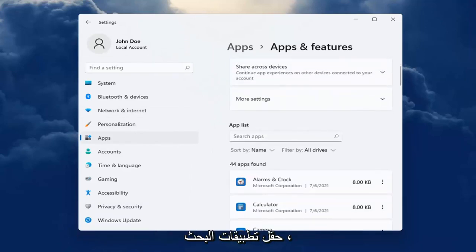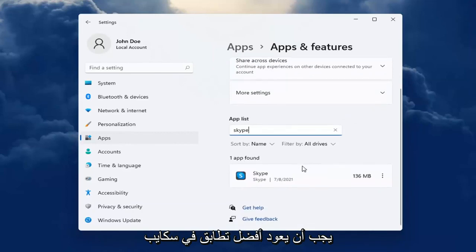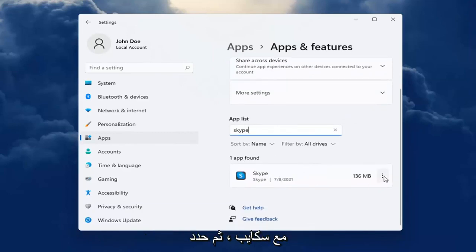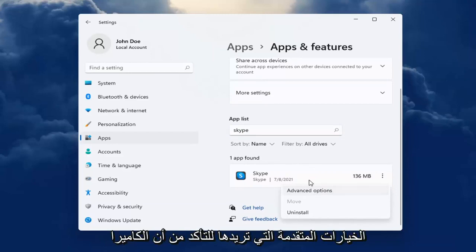And in the Search Apps field, type in Skype. Best Match will come back with Skype. Go ahead and select the three-dotted icon next to it and select Advanced Options.